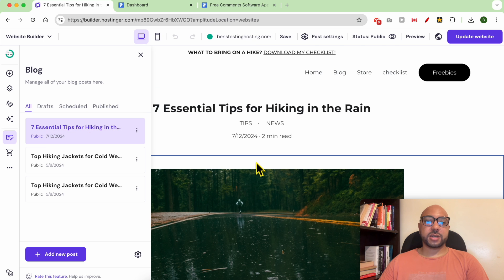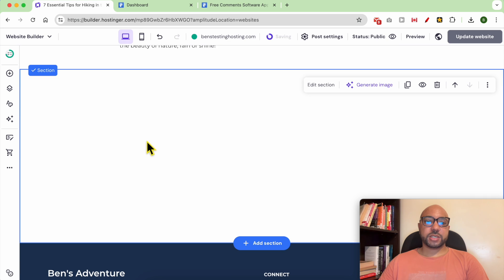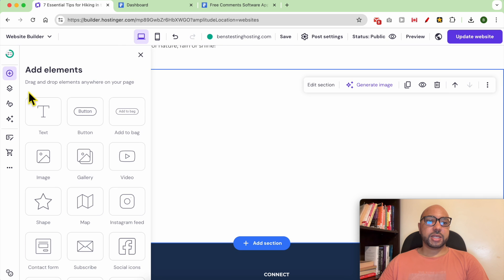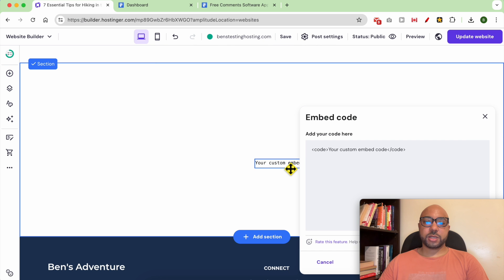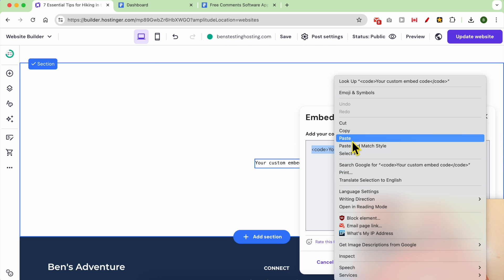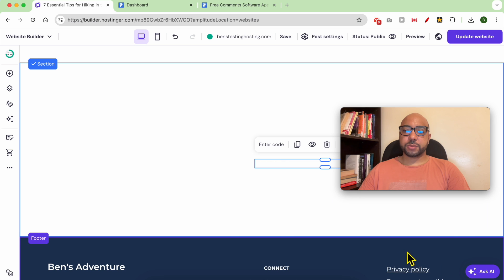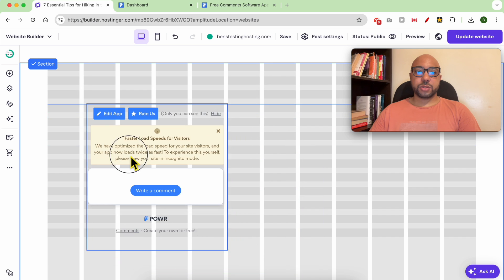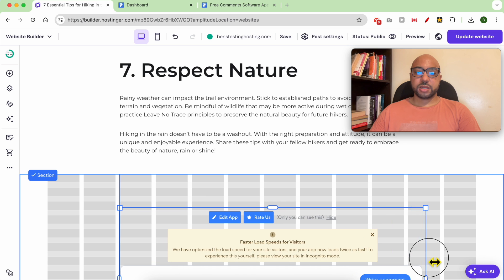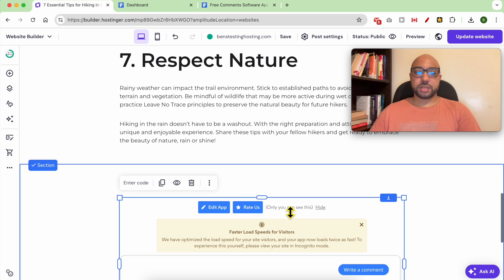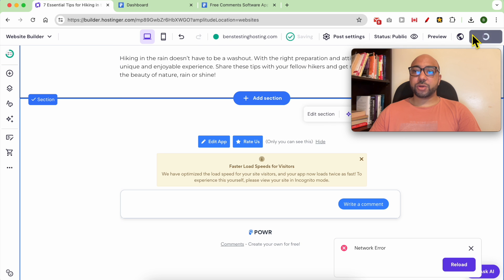For this video I will try to add it inside or after one of my blog articles. Click on 'Add Section' — I want a blank section. Then add the embed code element, place it there, double click it, replace the code, and hit 'Embed Code'. Now you can resize this comments section as you like. Click on 'Save' then update your website.